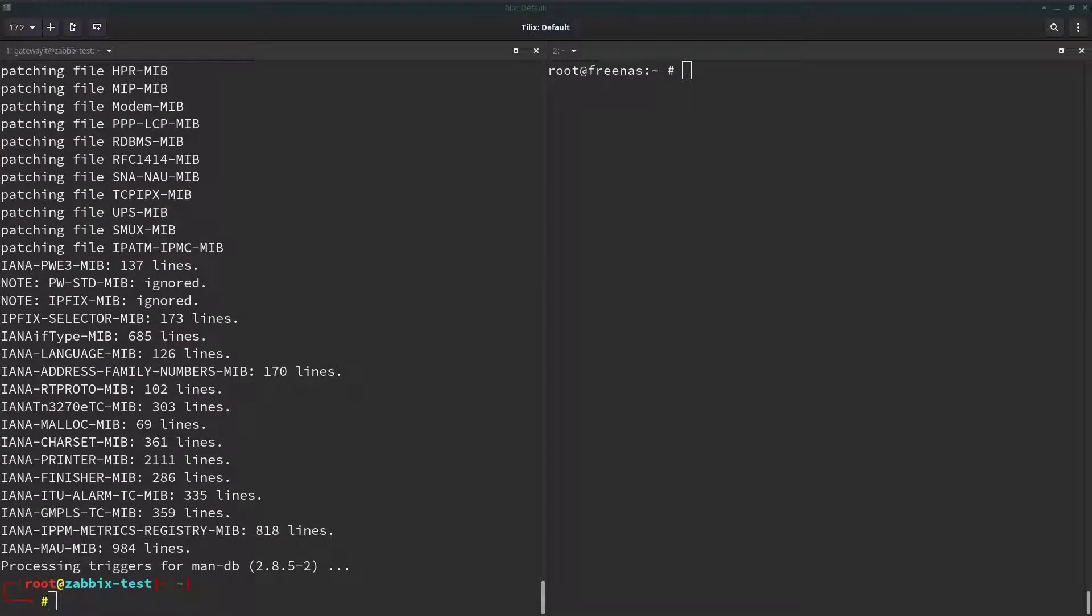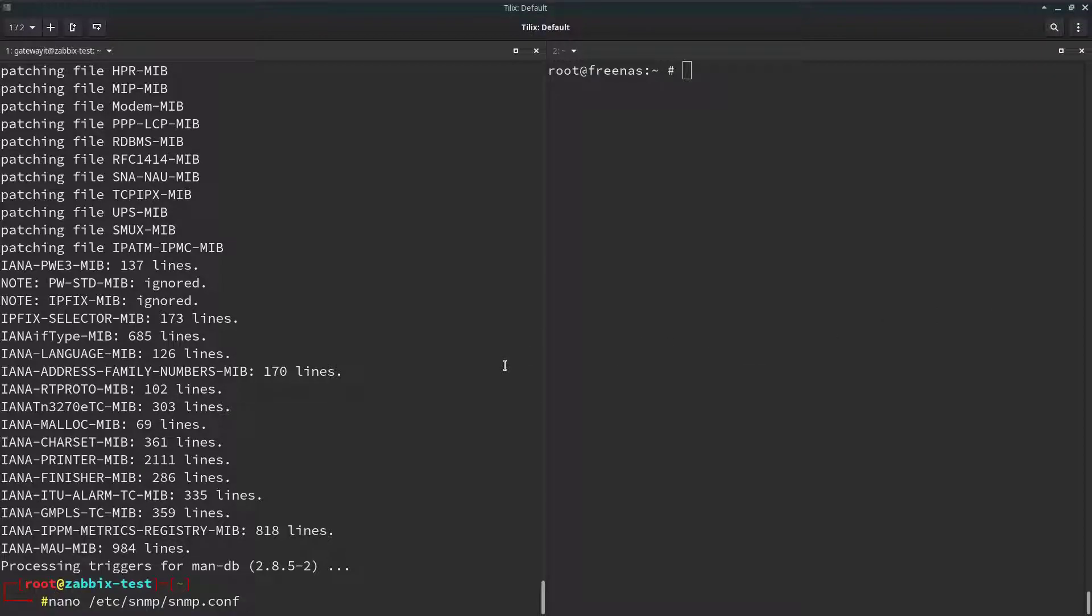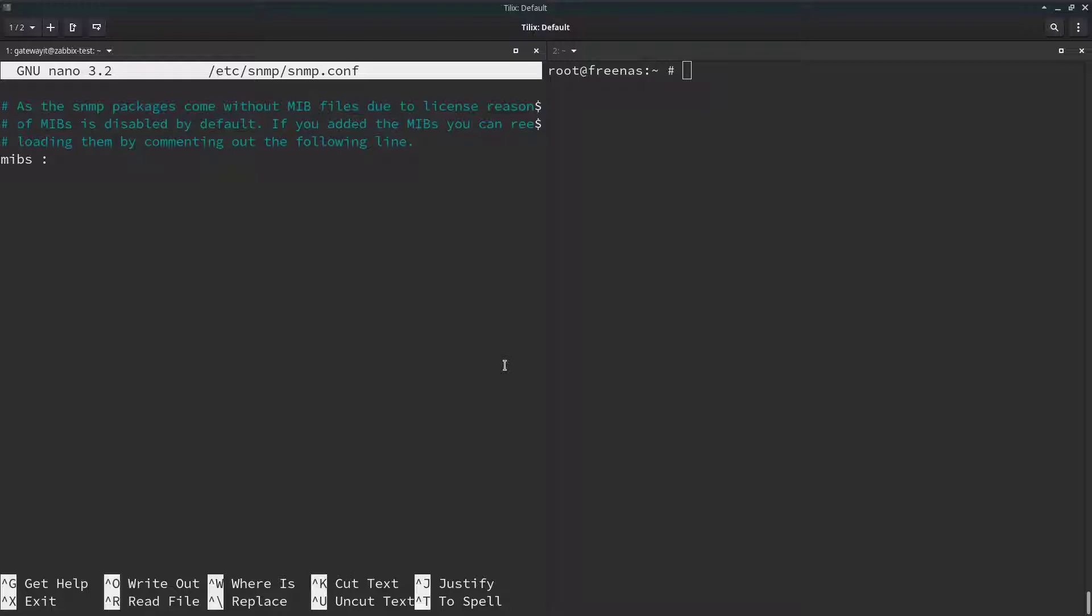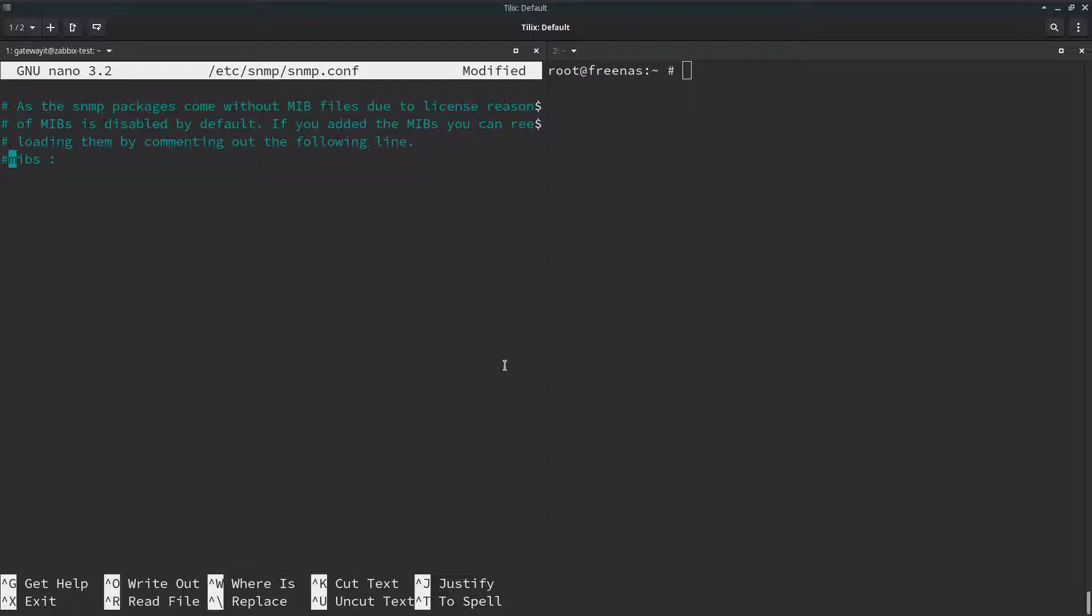After that is installed, we have to comment out one line in snmp.conf file. Which is just this line here. Essentially what this file does is it only activates certain MIBS and by commenting the line out, we are activating all of them.